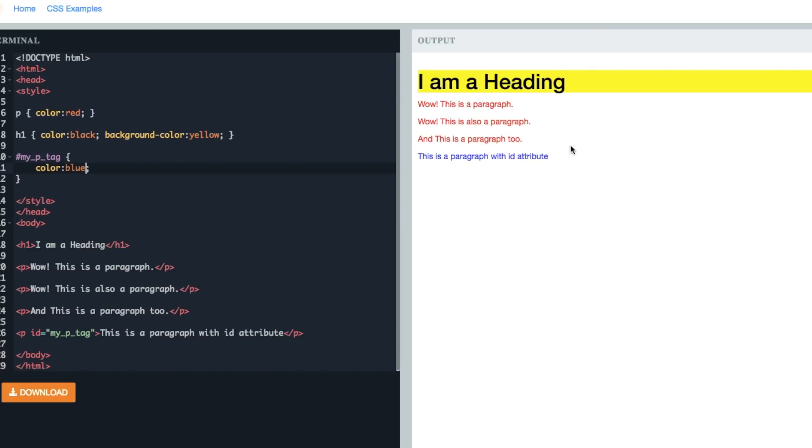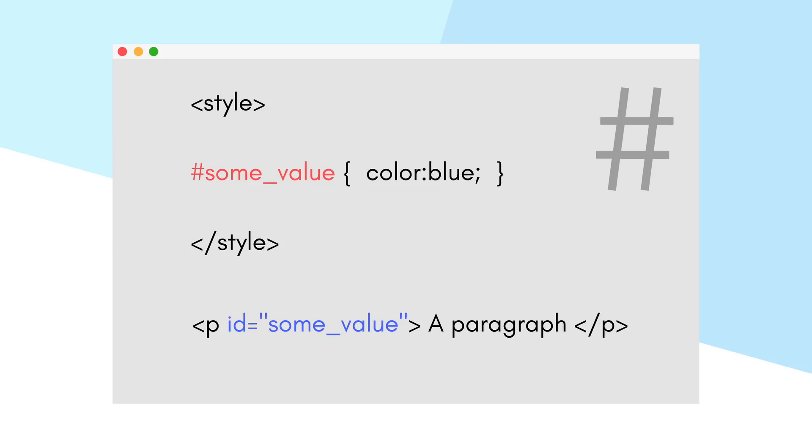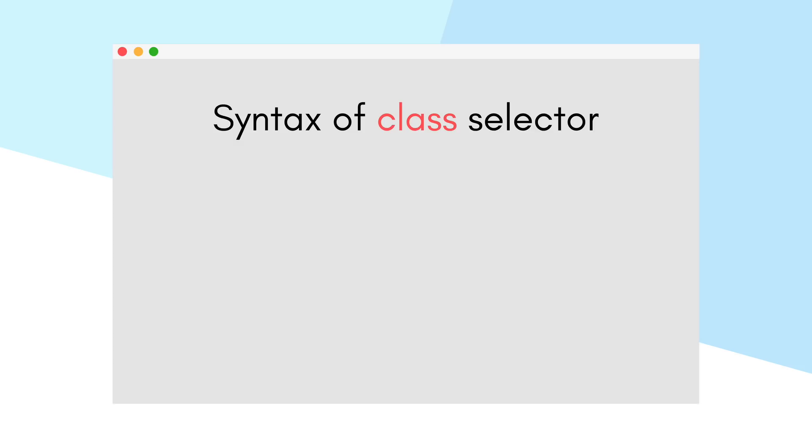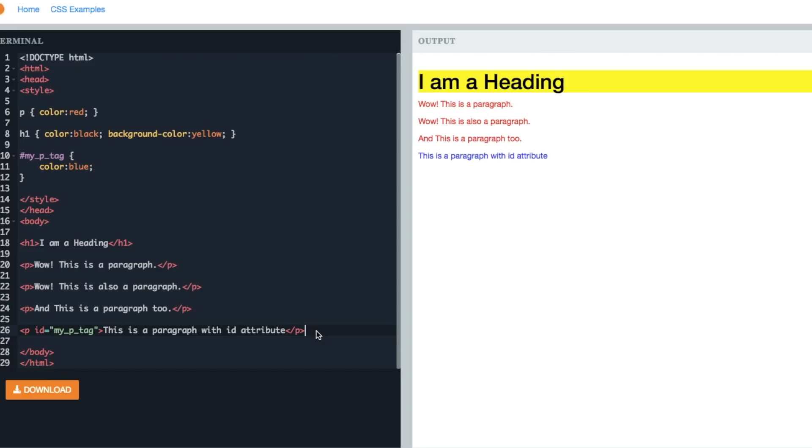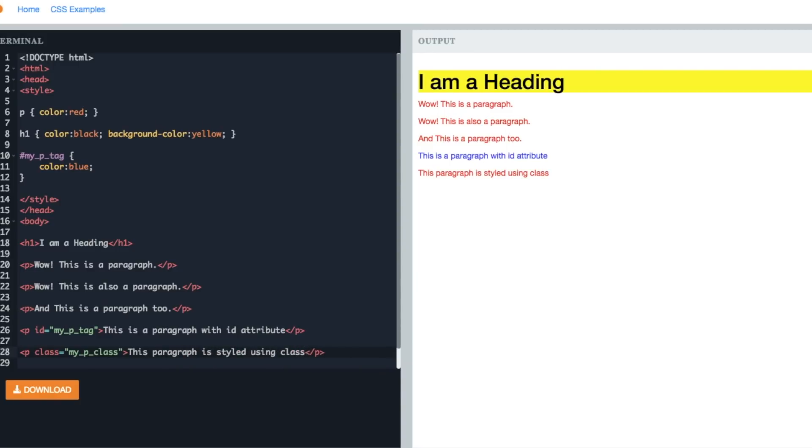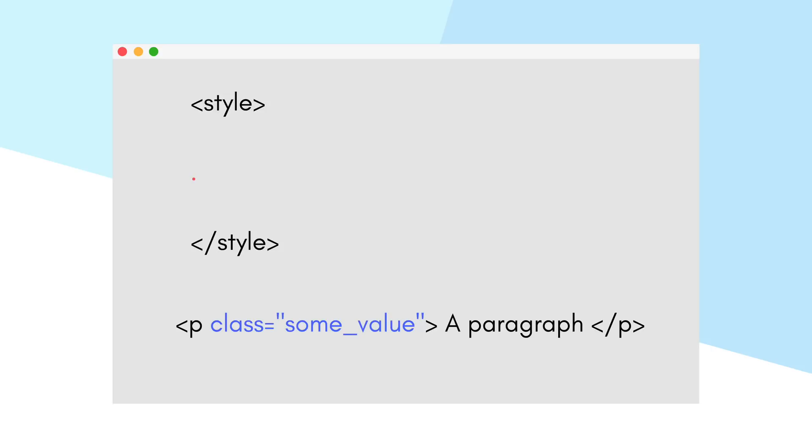Now it's time for class selector. The class selector is specified in an HTML tag by adding attribute 'class' with a value. For example, p class="myPclass", and then some text can be added, and then the closing p tag. And to provide CSS styling for the class selector, we use a dot symbol along with the class attribute value.